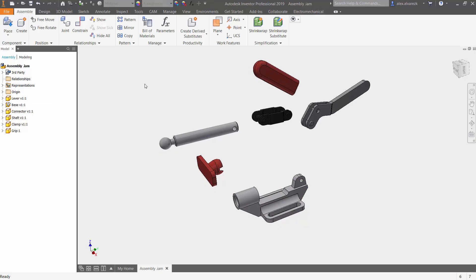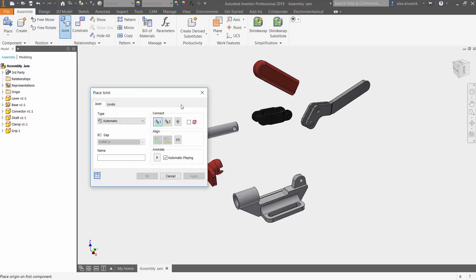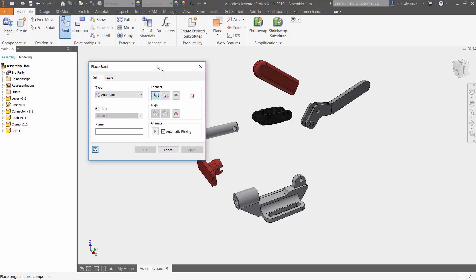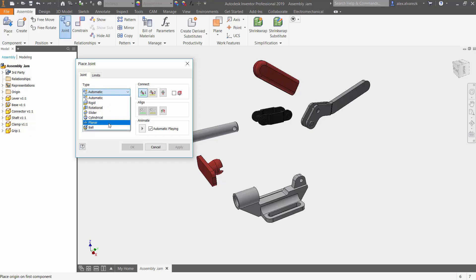So now if we go to the Assemble tab, right on top of relationships here, you see that we have joint. So we're going to select that. We get this little window with two different tabs, one being the joint tab, the other one being the limits. And then the type, so that's telling us what kind of type we want to select.